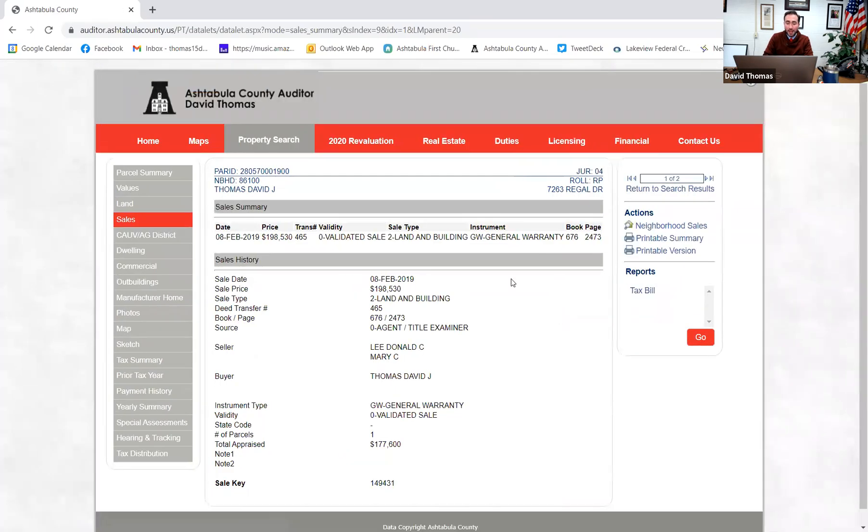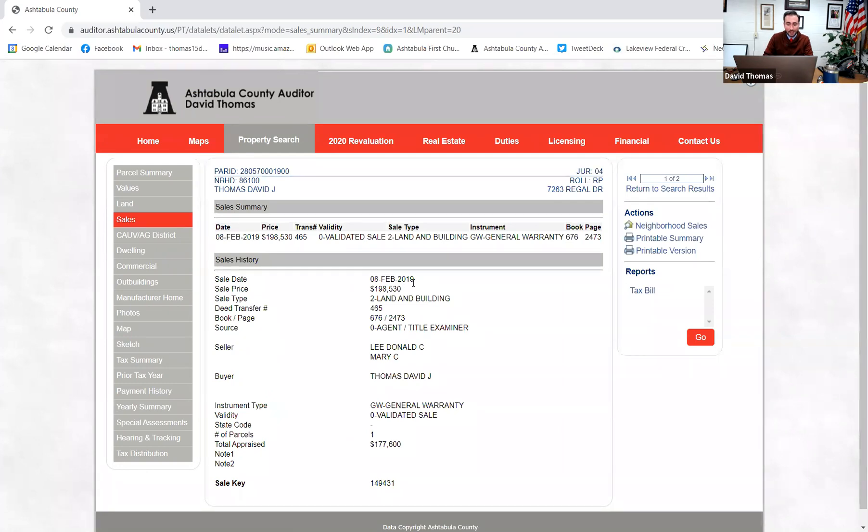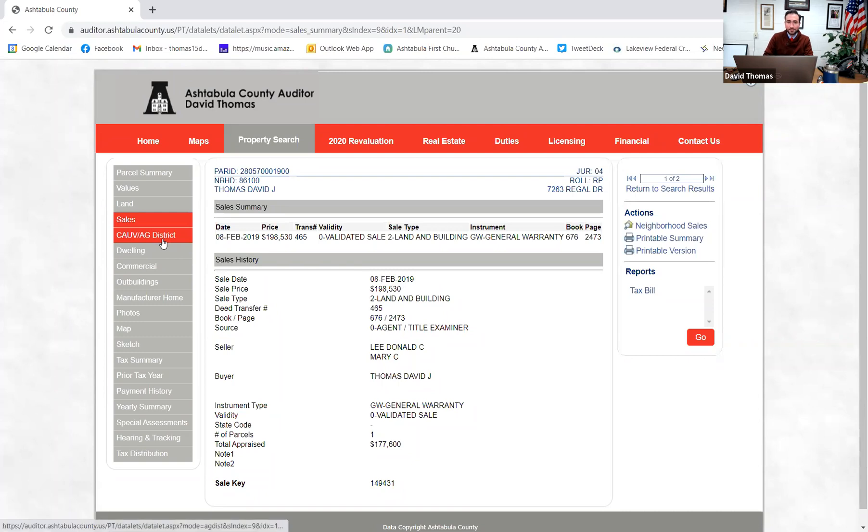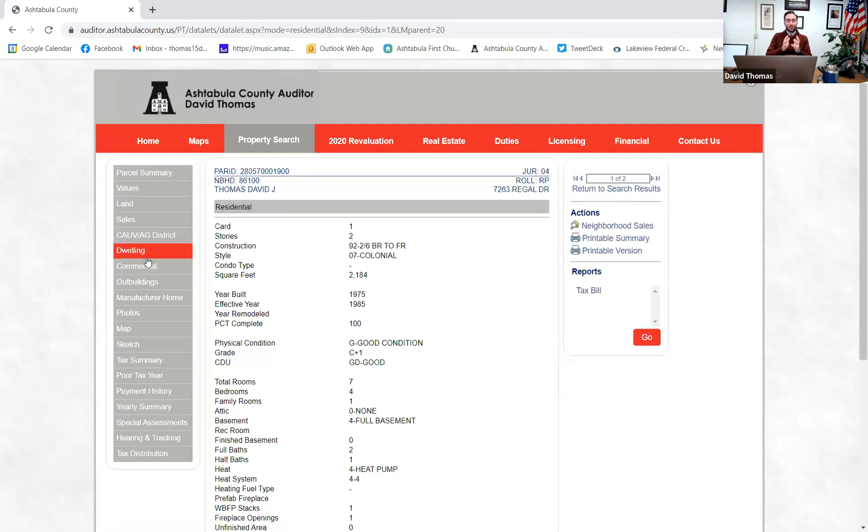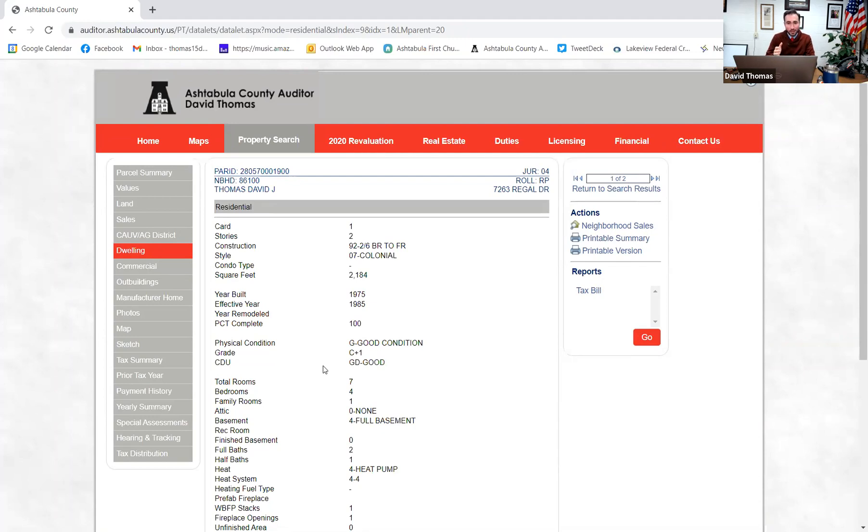Now sales, this is any past sale information that will be useful in determining value. So you can see my home sold February 8th, 2019 for $198,000. Land and building, different information here. My value is right around right there. Sale price is a huge determinant. If you're on CAUV, there's information here on CAUV. You can see dwelling. This is really important to hone in on. To look and see and make sure that all this information is correct. Because this is what we'll use as your property information to determine your value.